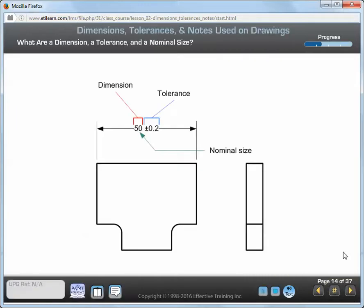Dimensions and tolerances indicate the geometric characteristics of a part. Dimensions define the nominal geometry and tolerances define the allowable variation from the nominal geometry. Here are the formal definitions for the terms dimension, tolerance, and nominal size. Dimension: a numerical value or values, expressed in appropriate units of measure, used to define the size, location, orientation, or form of a feature or surface, or feature of size. Tolerance: the total amount that a specific dimension is permitted to vary — the difference between the maximum and minimum limits. Nominal size: the designation used for the purpose of general identification.